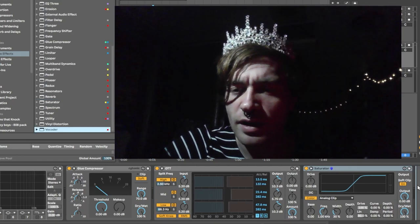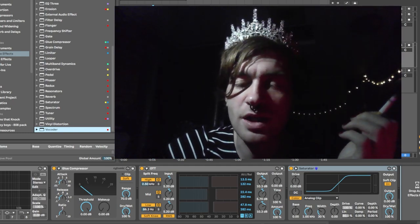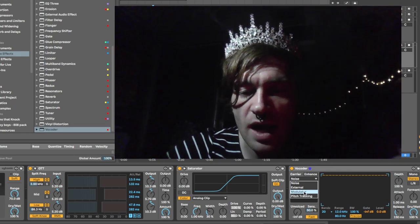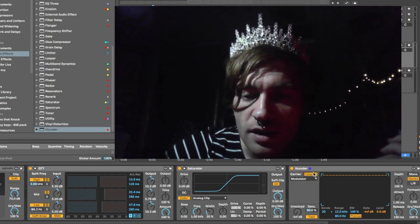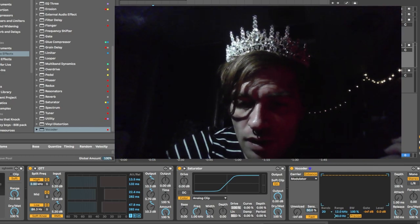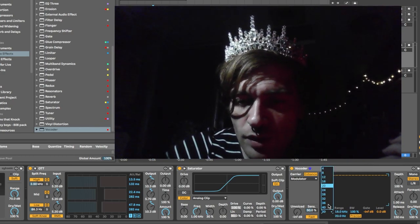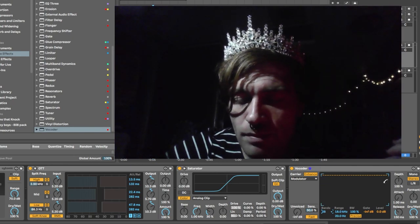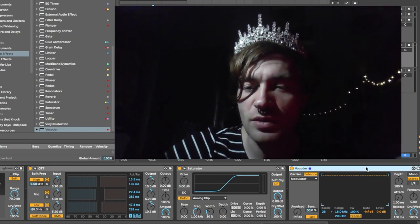I believe the Vocoder is set to be self-modulating — it is not, so let's put the carrier on modulating and hit Enhance, do the range all the way down, all the way up, put 28 bands, and then save as default preset.